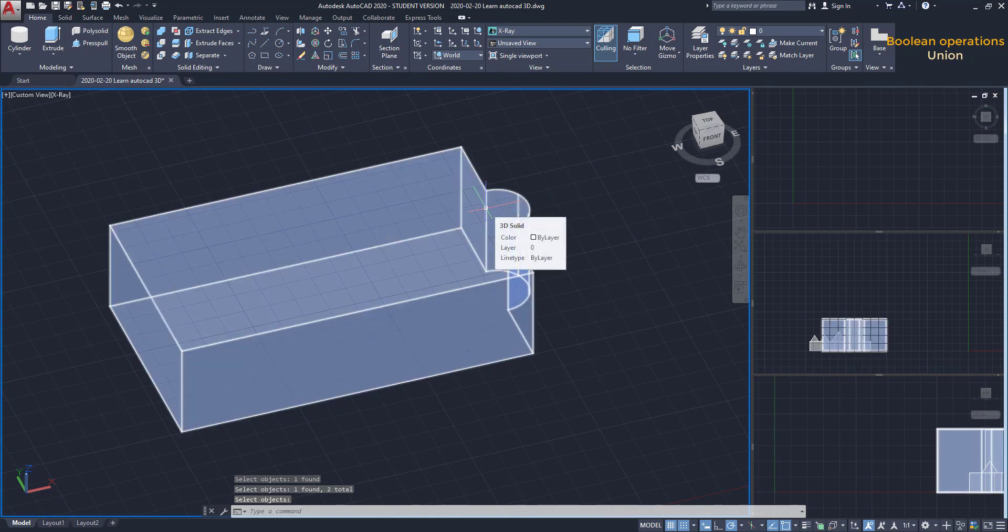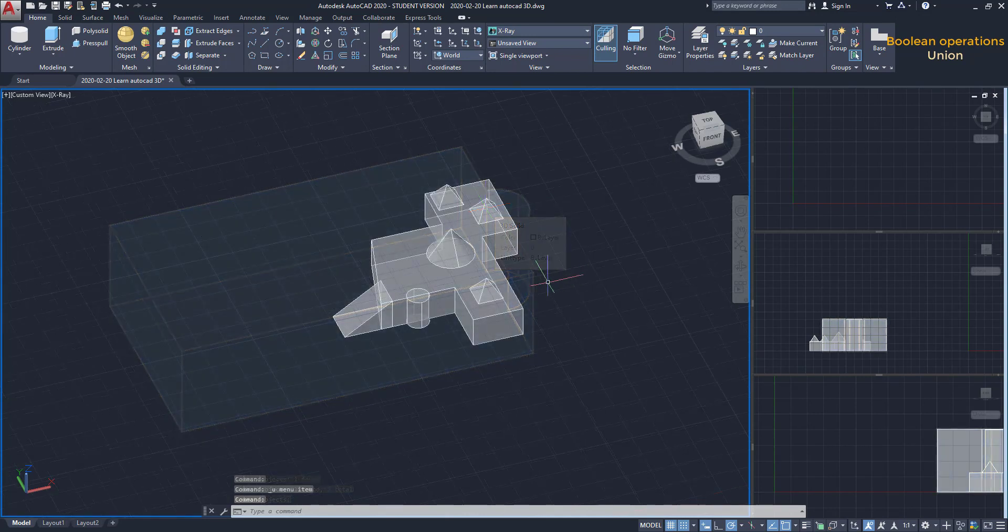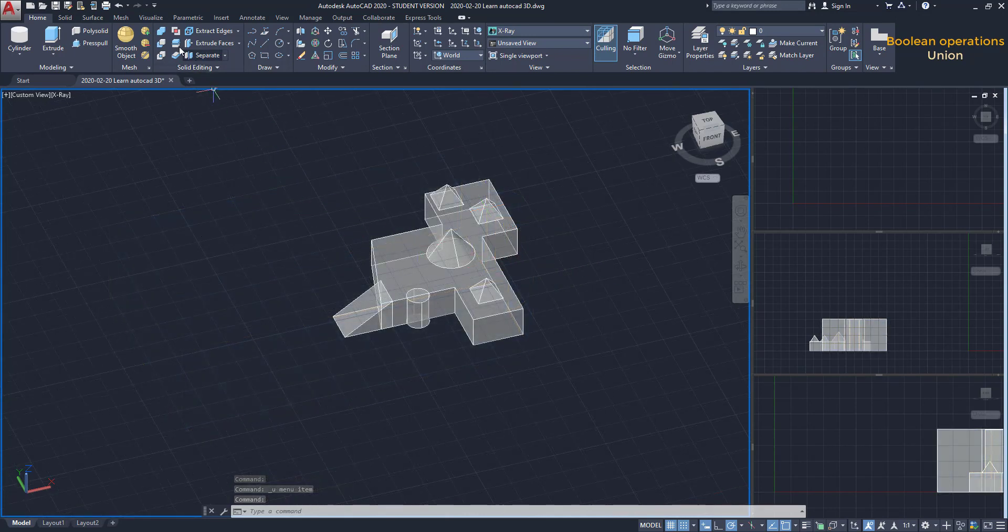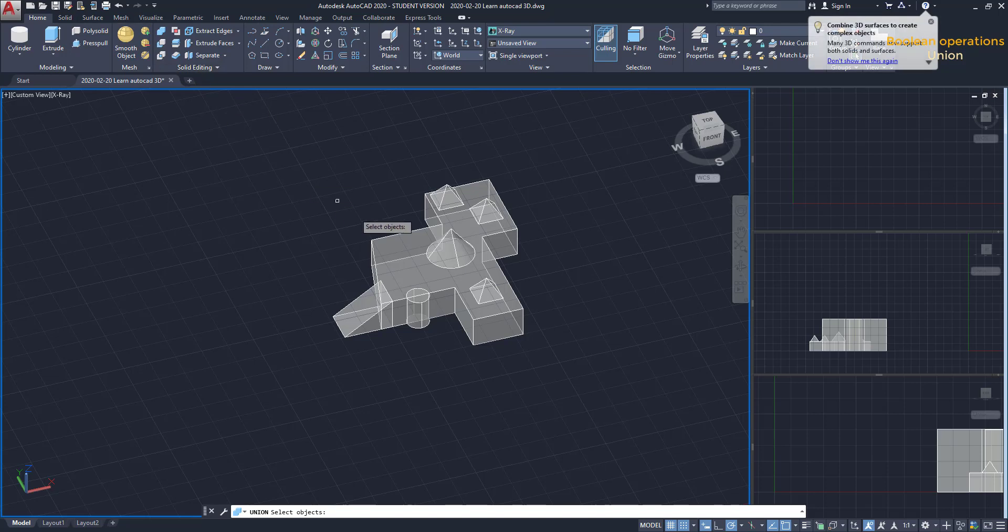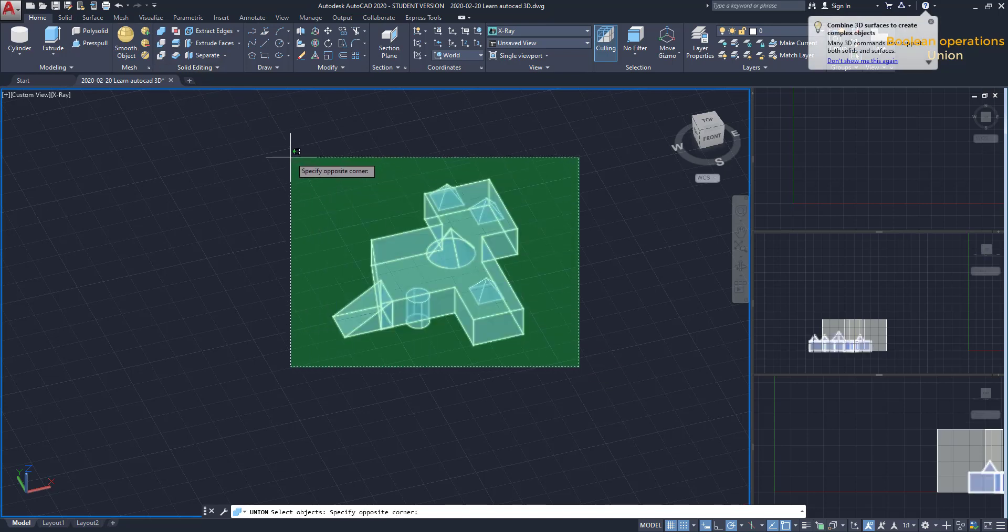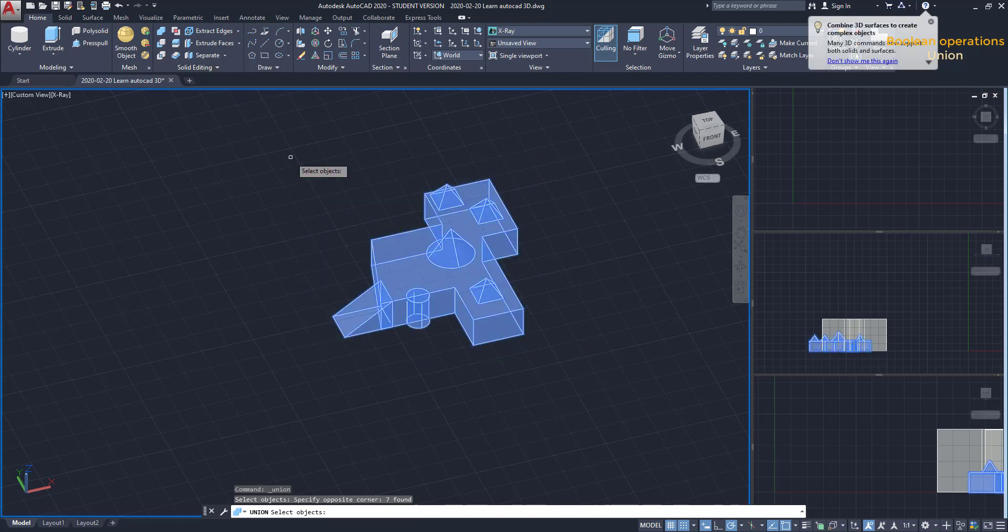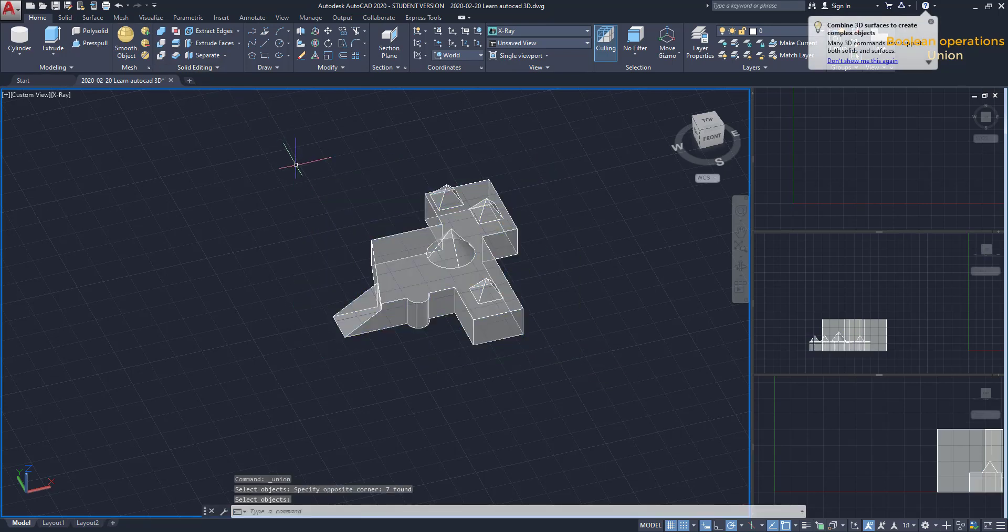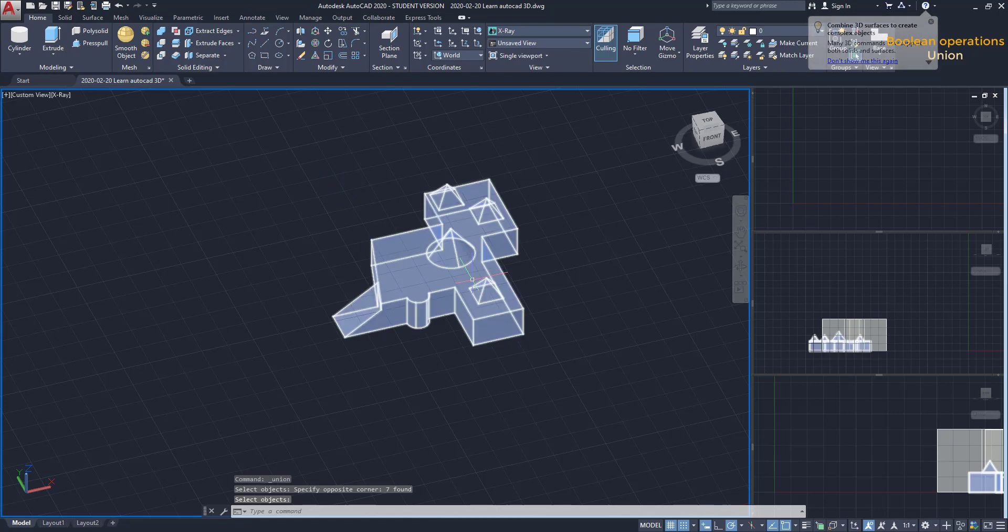This works not only for two solids but also for several of them, like in this example. I select all and press Enter. Here you can see the result.